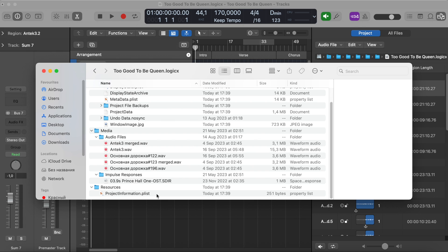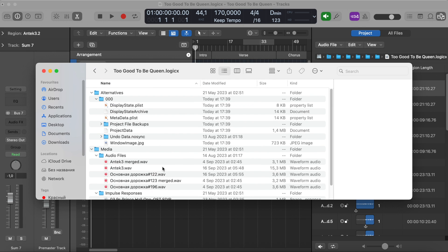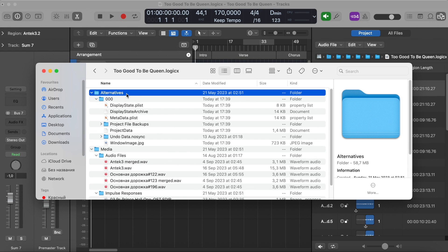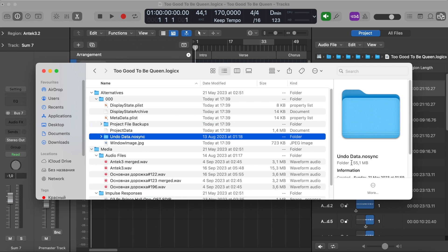The Resources folder contains only ProjectInformation.plist, and depending on the other factors, there may be also different files, but I'm not interested in it. So I first choose Alternatives. As I can see, the folder weighs 58.7 megabytes. Alternatives is usually used just like alternative for the project, and it also contains UndoData, which weighs 55 megabytes.